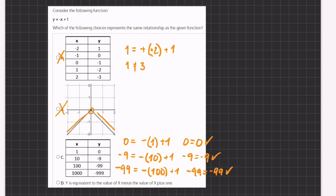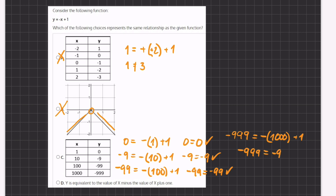For our third point: negative 99 equals negative our x value, 100, plus 1, which gives us negative 99 equals negative 99 — also correct. And for our last point: negative 999 equals negative our x value, 1000, plus 1, which also gives us negative 999 equals negative 999. So all the values here are correct.